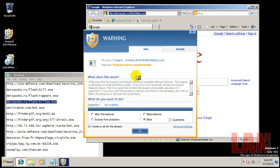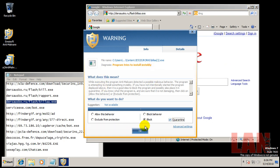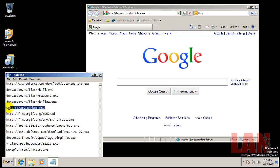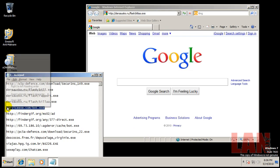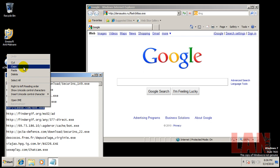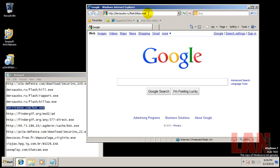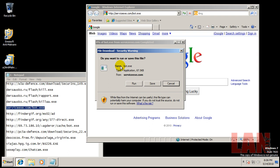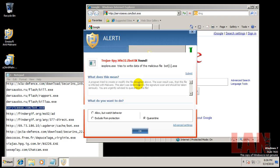Okay, so here we go. Program tries to install invisibly, so we will block and quarantine. Okay, so that one's been found, a Trojan.